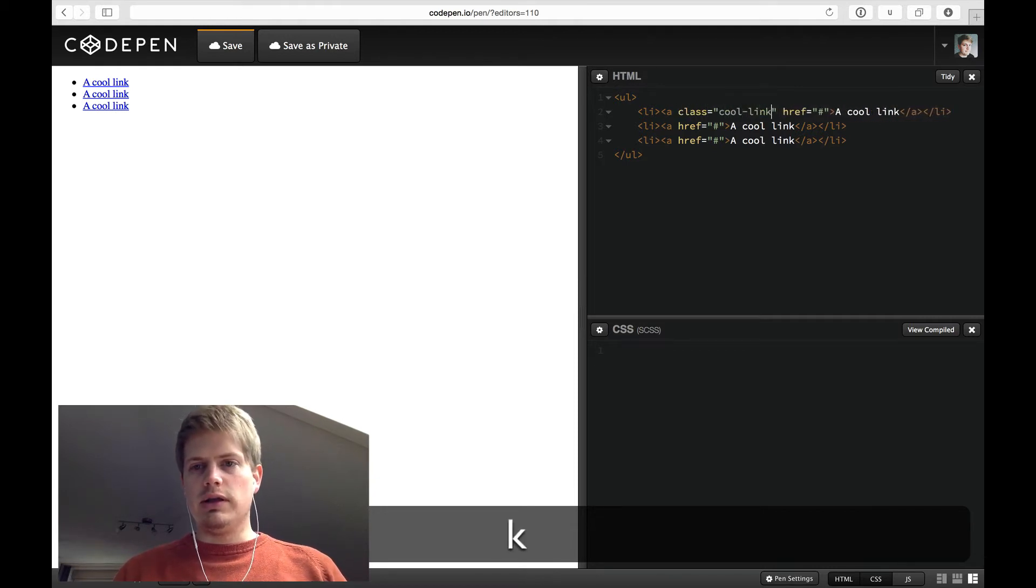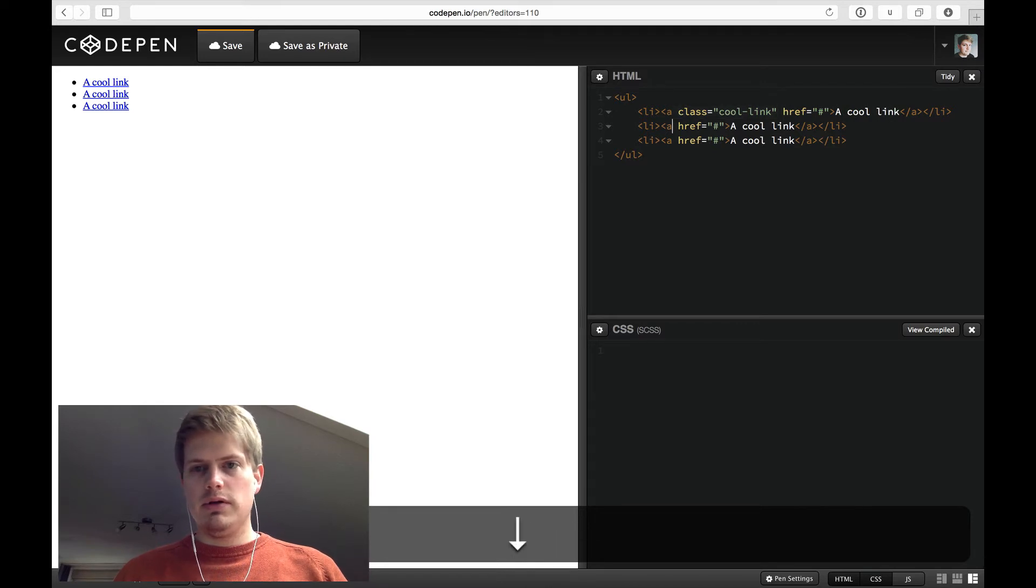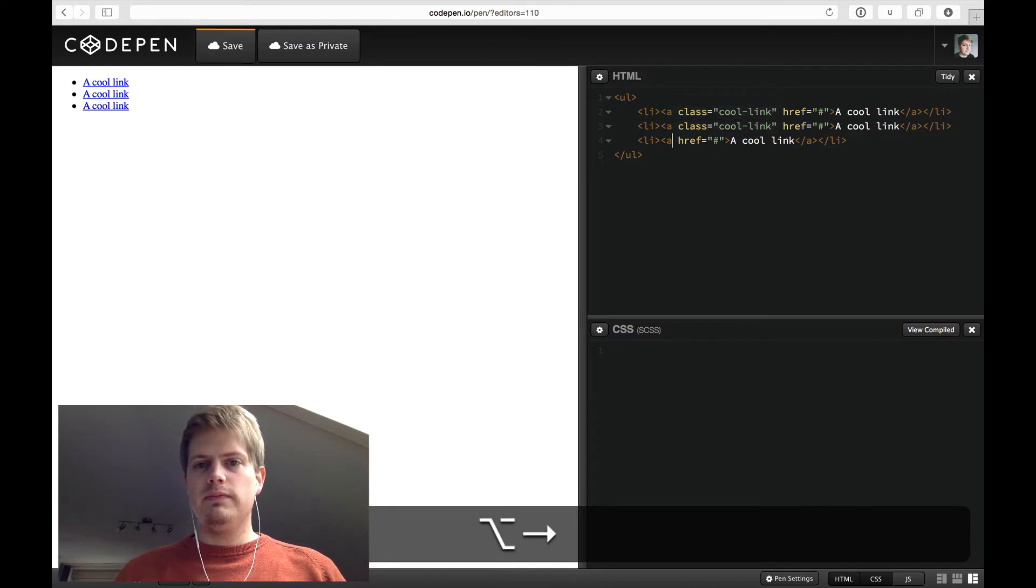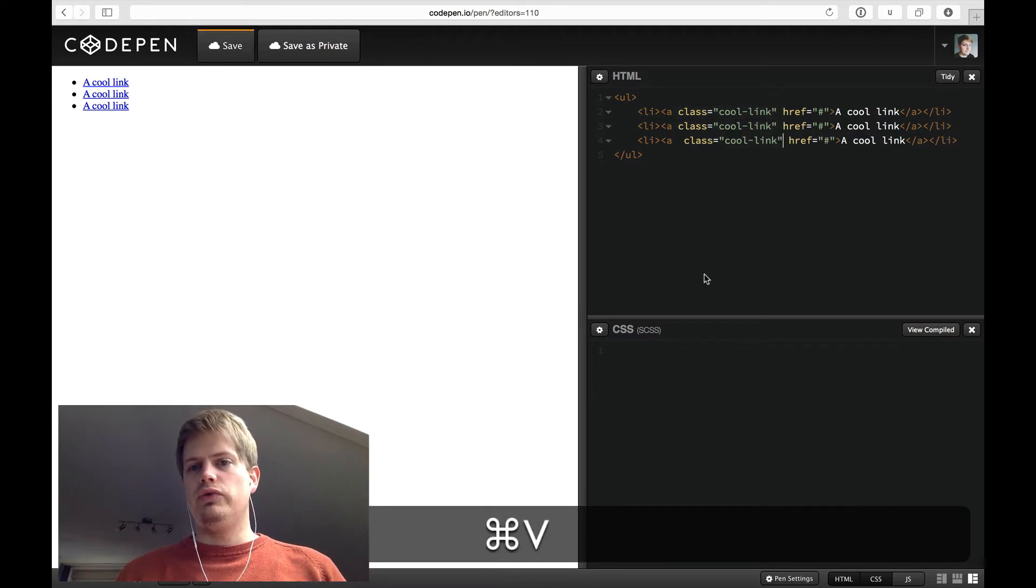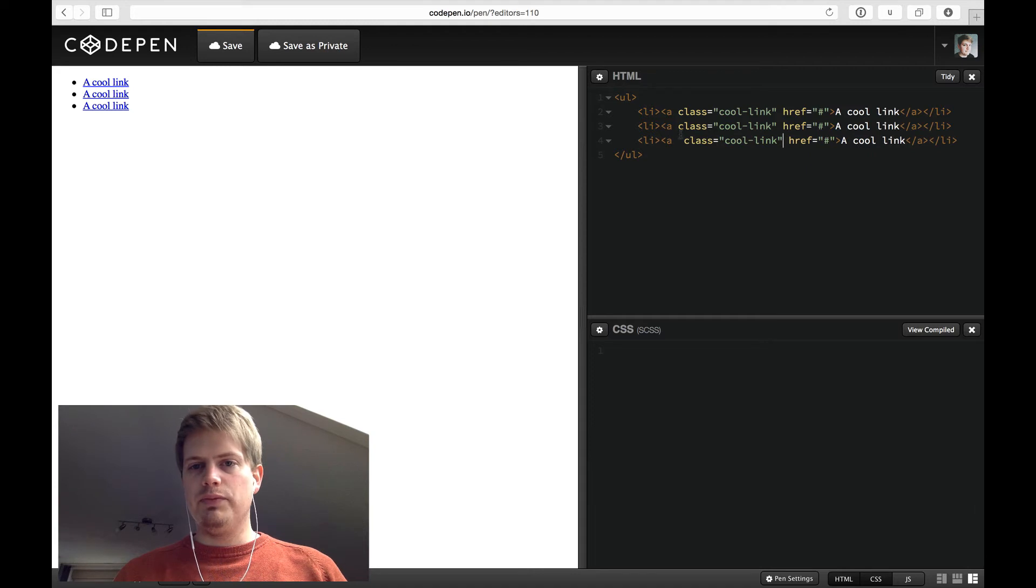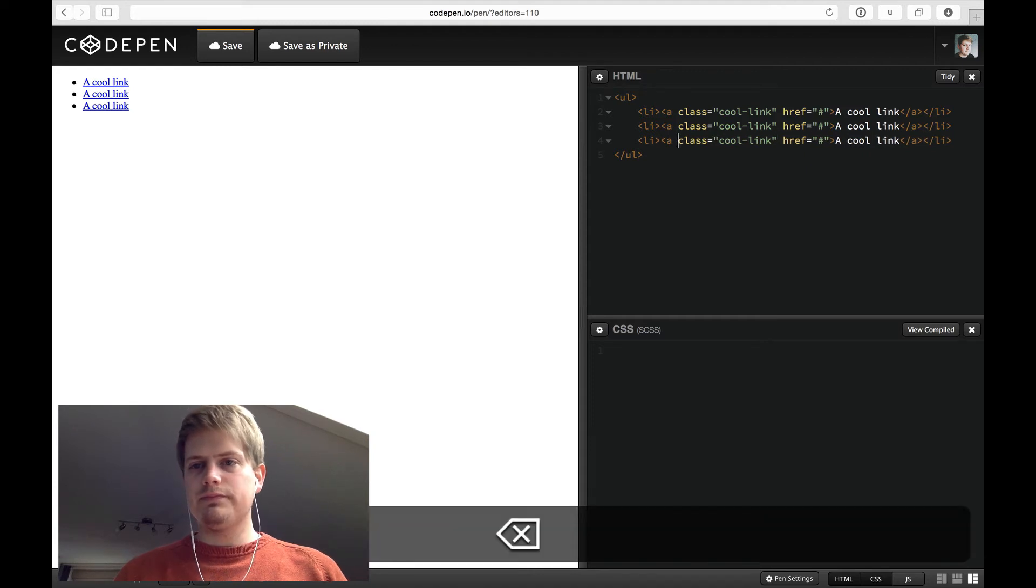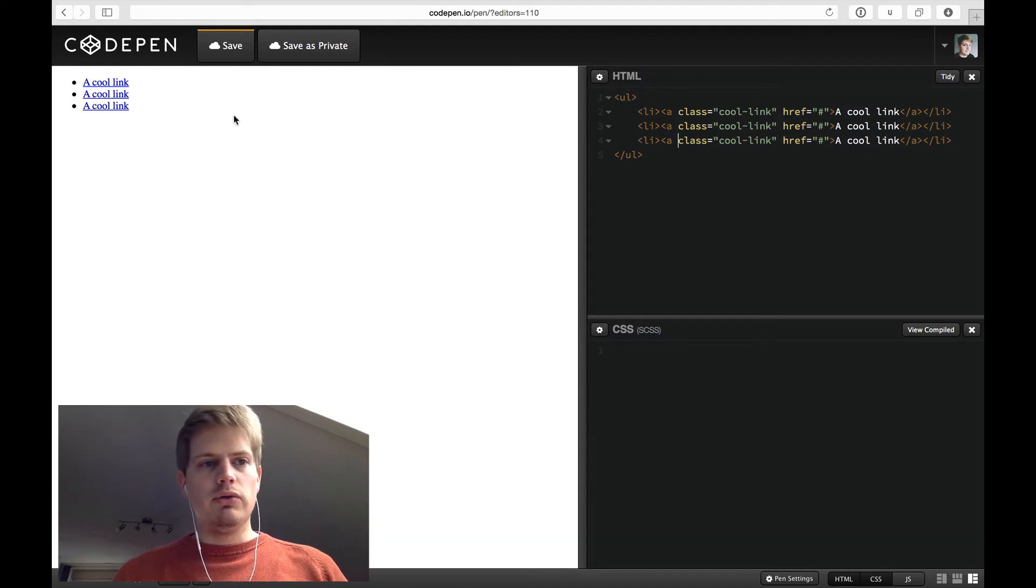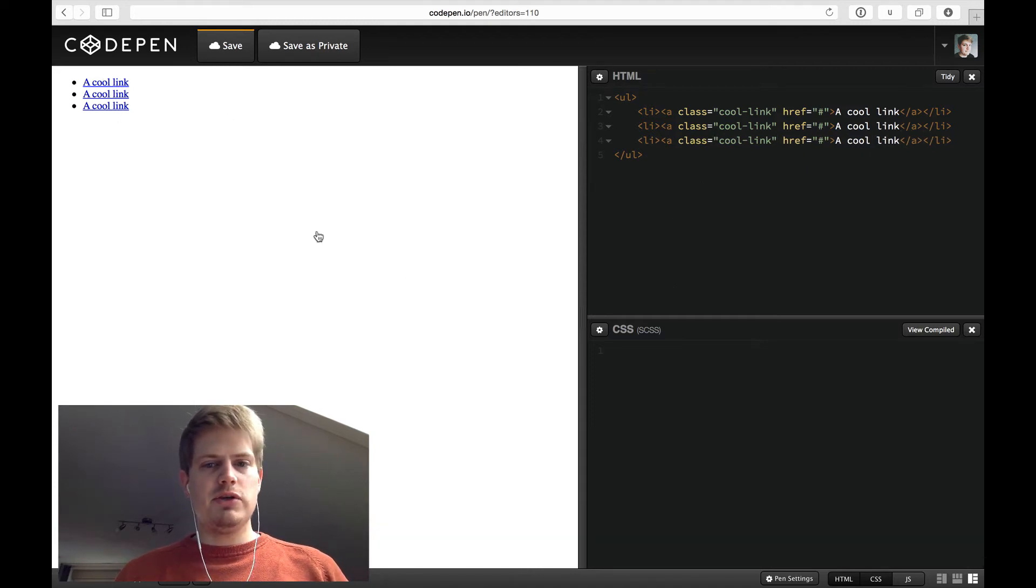Cool link. So ready. Whoops. Cool link. Nothing special.